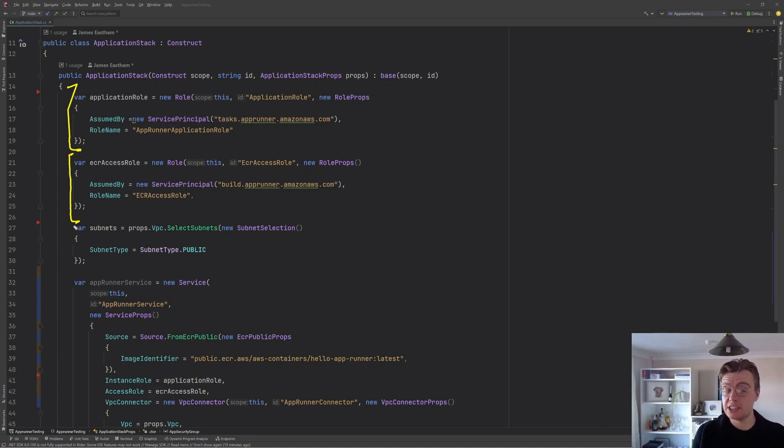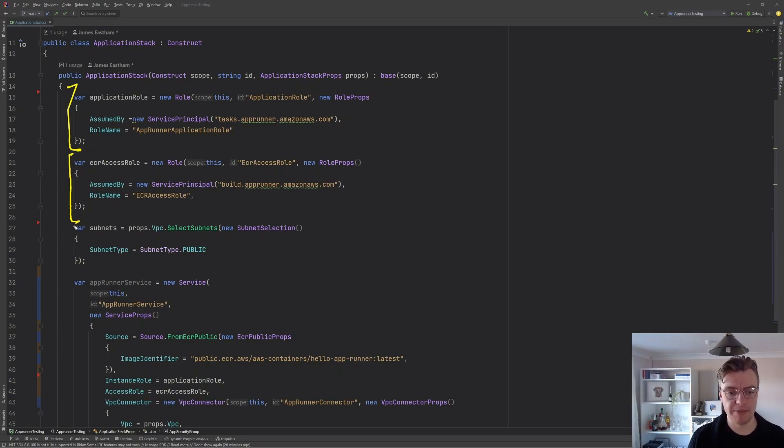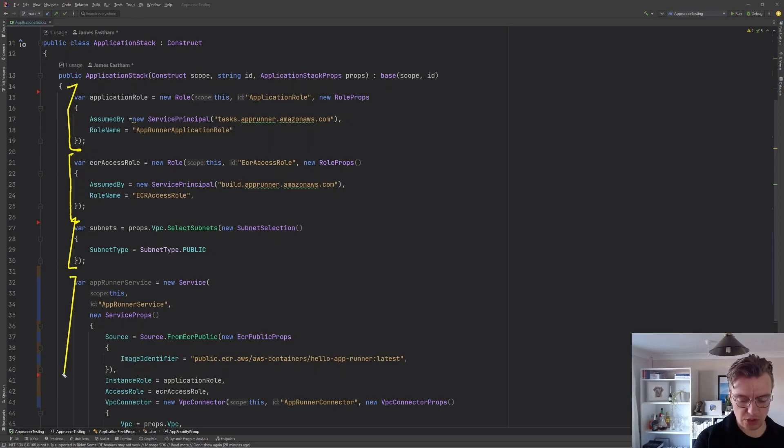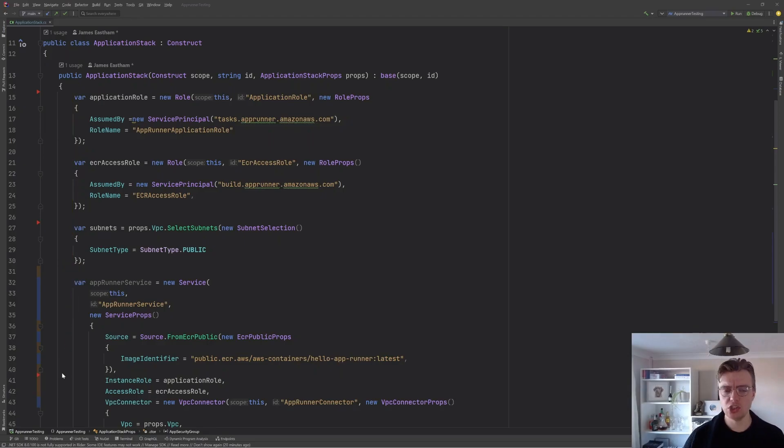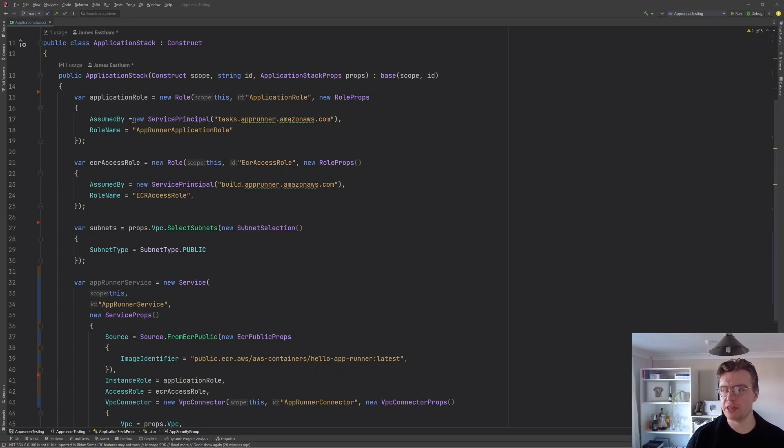So in this instance, we'll need to give this role permissions to an ECR repository. Then we've got the subnets that we're going to deploy the application into. And then of course, the actual service itself. So there's a couple of things we're going to need to do here to actually deploy this application.